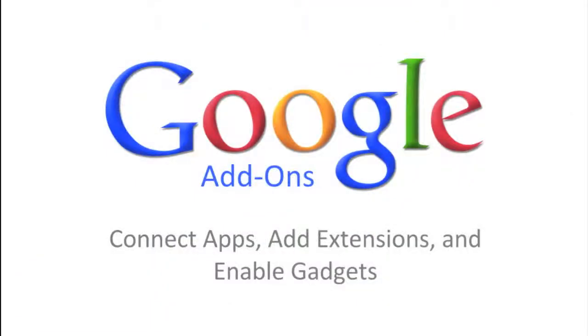So, if you're looking to get even more out of your Google Apps account, try connecting to apps, adding extensions, and enabling gadgets.